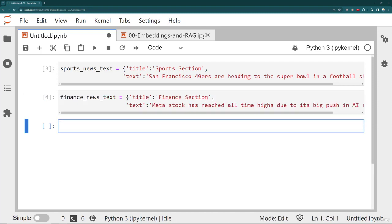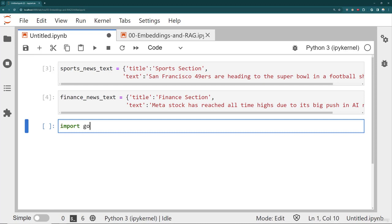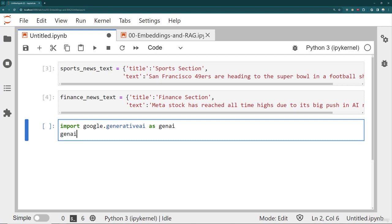So we have our sports news and our finance news. Now we're going to load an embedding model. Once you have your documents, you need to create a vector store, and in order to do that we need to use an embedding model. I need to import Google Generative AI as GenAI and then configure it with my API key, which I've already imported.